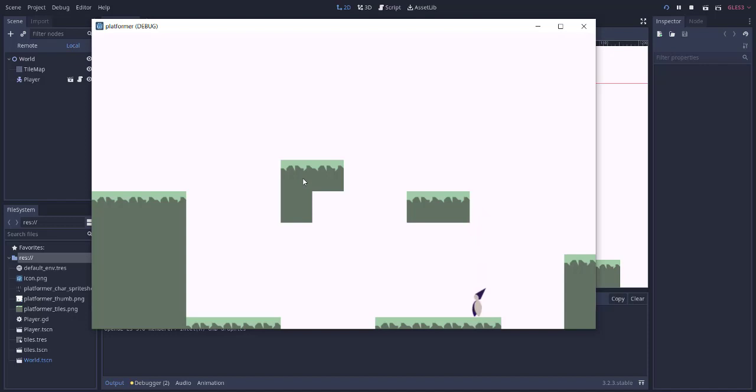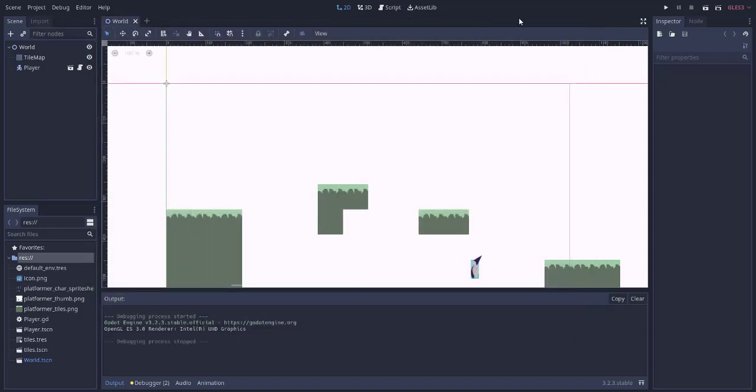Space bar allows you to jump. The keys A, W, and D control the movement. Now you get the idea of how to use existing templates to build your project.